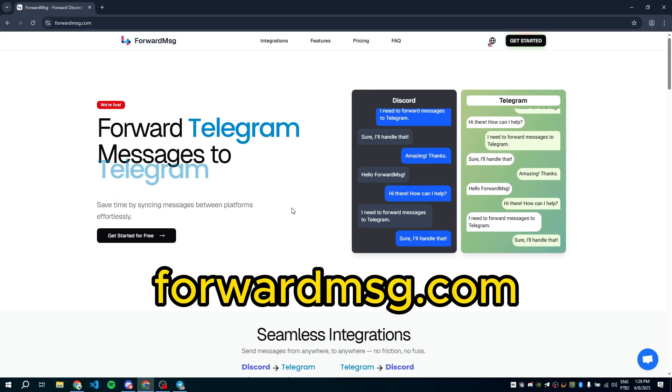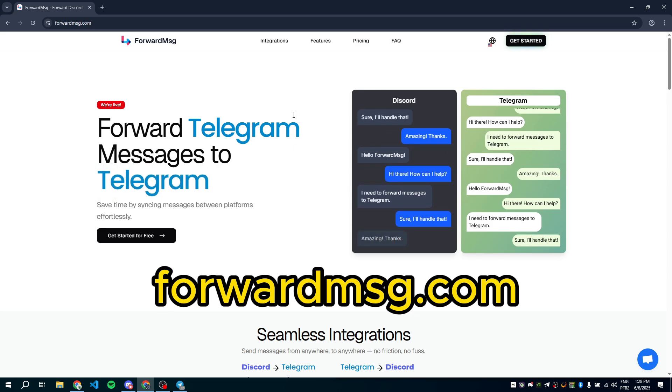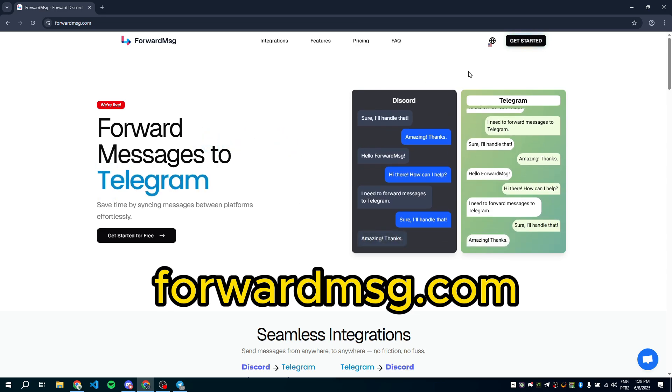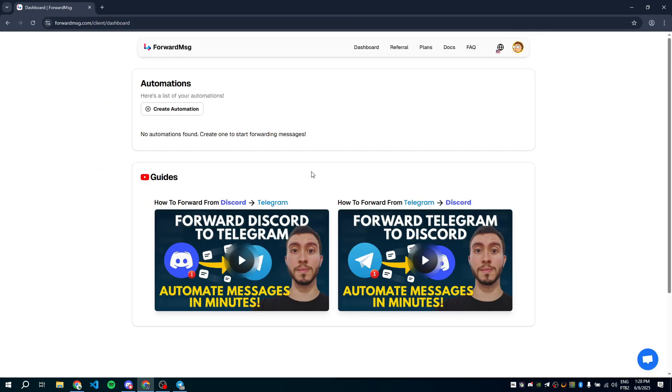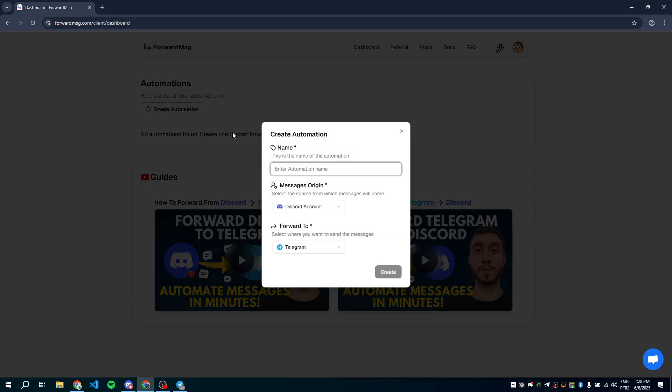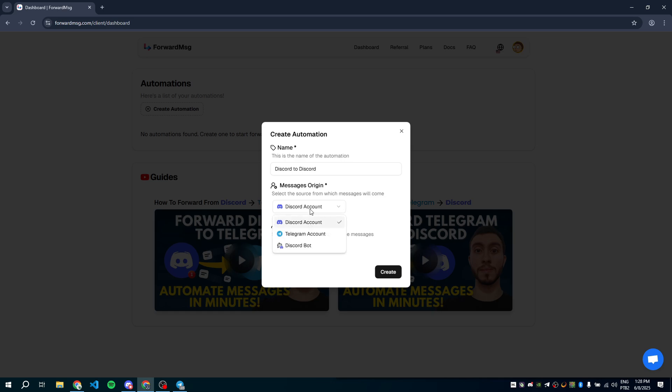Go to forwardmsg.com. Click on Get Started. Then click the button to create a new automation. Give your automation a name, like Discord to Discord. Choose Discord as the destination and also select Discord as the source. Now click Create.